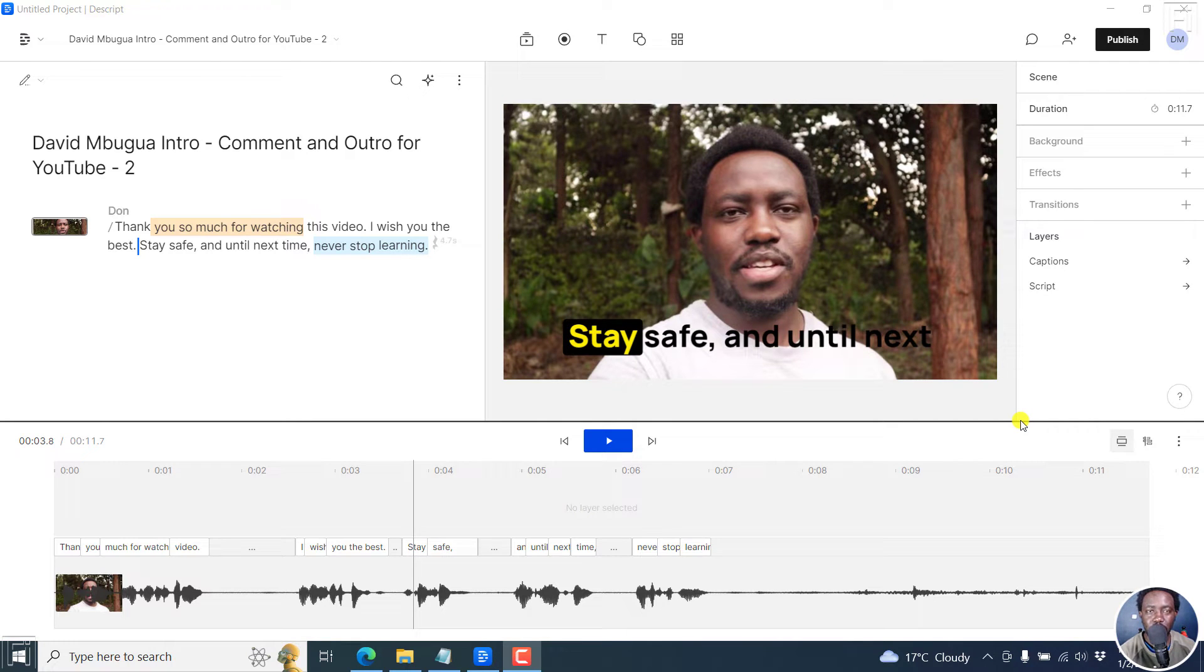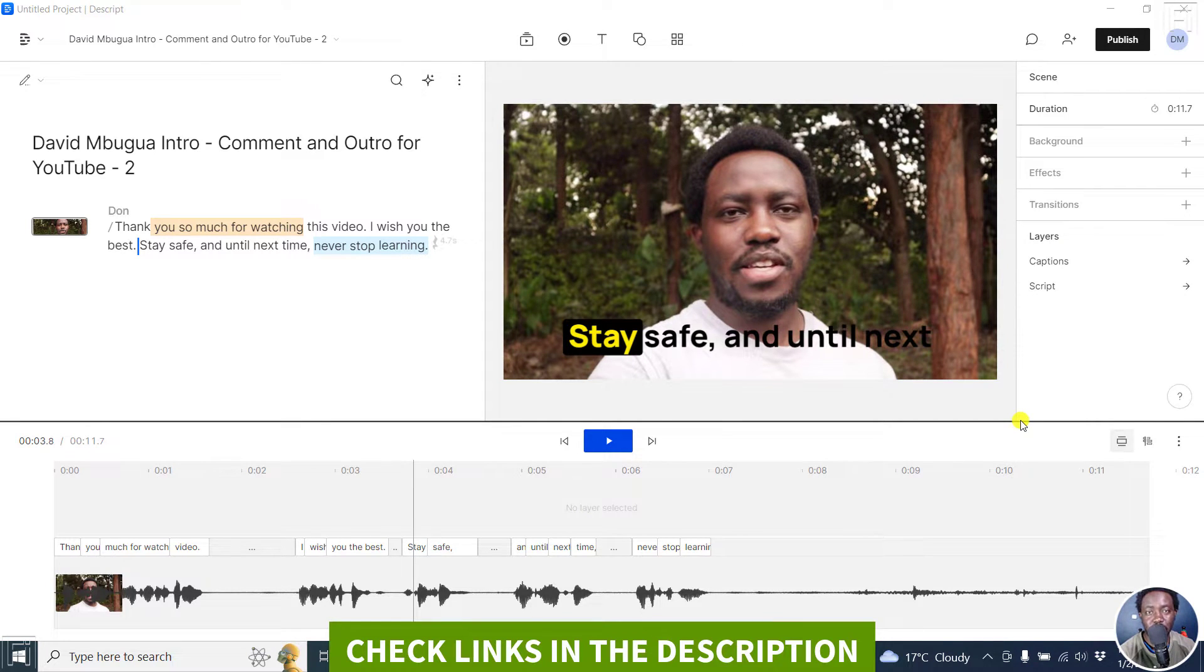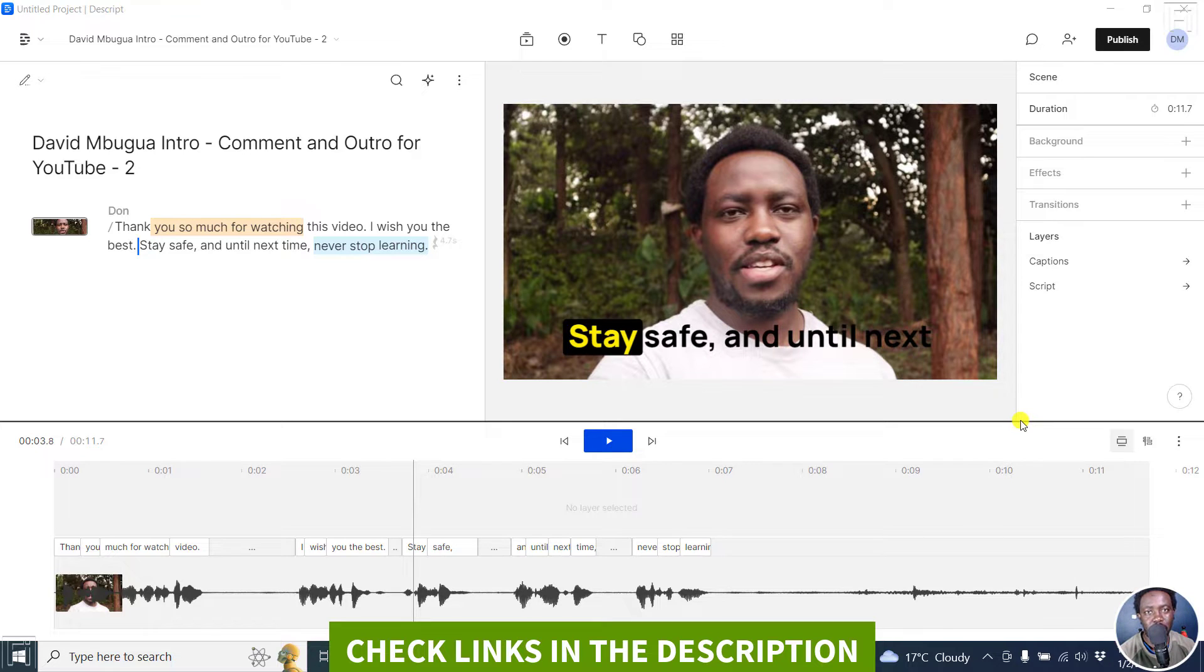In this video, I'll show you how to change the font for your fancy captions in Descript Storyboard. Welcome to this video. My name is David and I hope you're well wherever you are around the world.